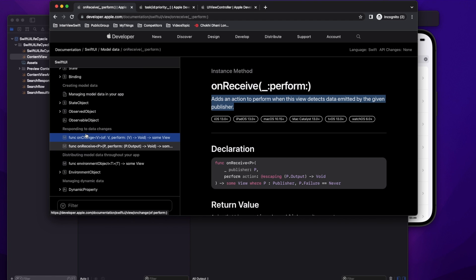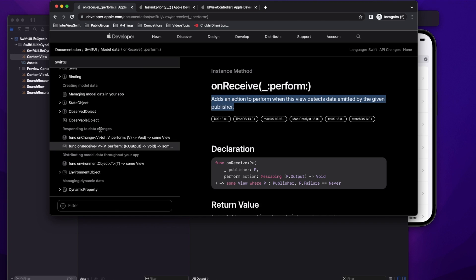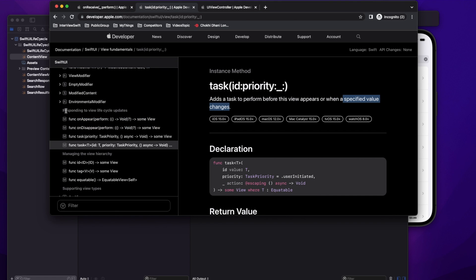To clarify: onChange and onReceive are not view lifecycle methods. They are instance methods for responding to data changes at the view level — categorized under 'Responding to Data Changes', not 'Responding to View Lifecycle Updates'. That's all for today's video. If you haven't subscribed to the channel, please do — it really motivates me to make more videos. Thank you.